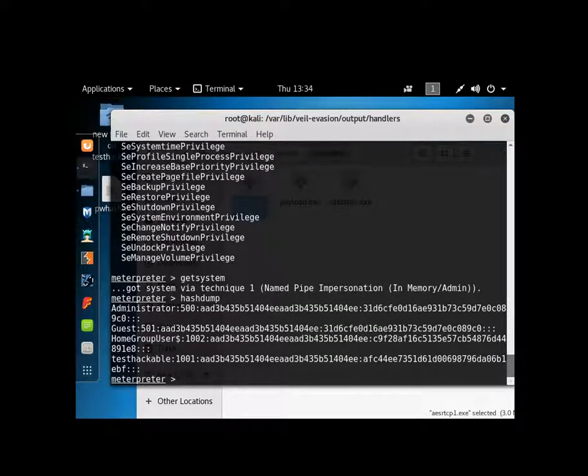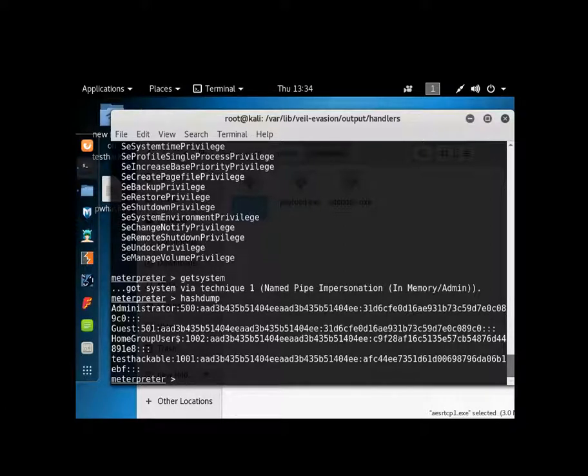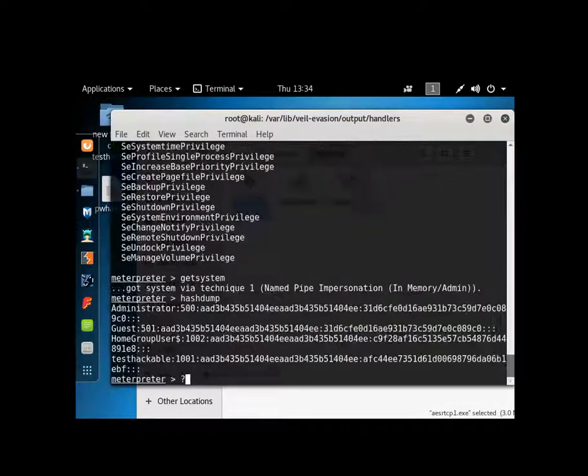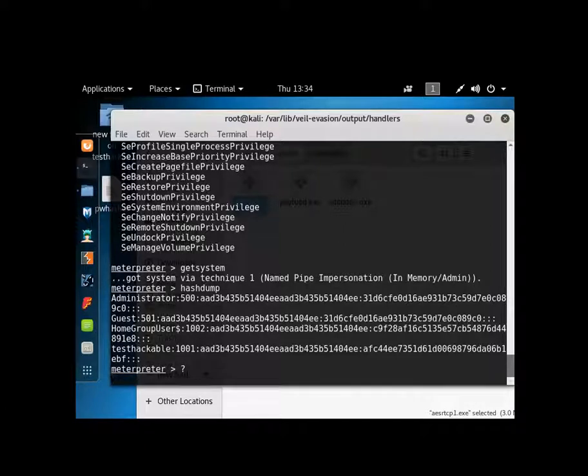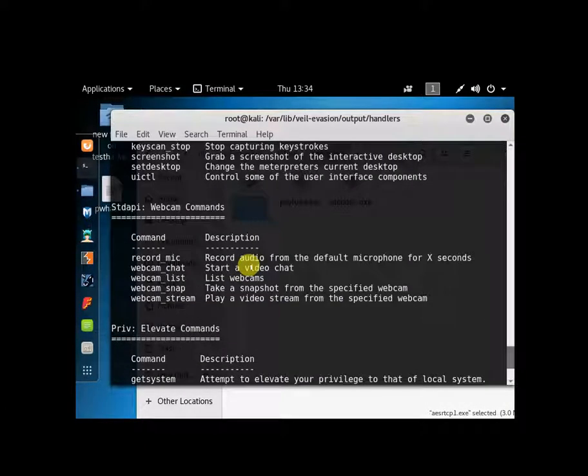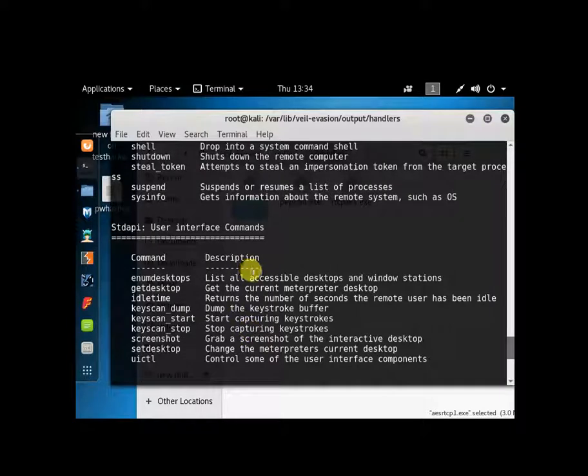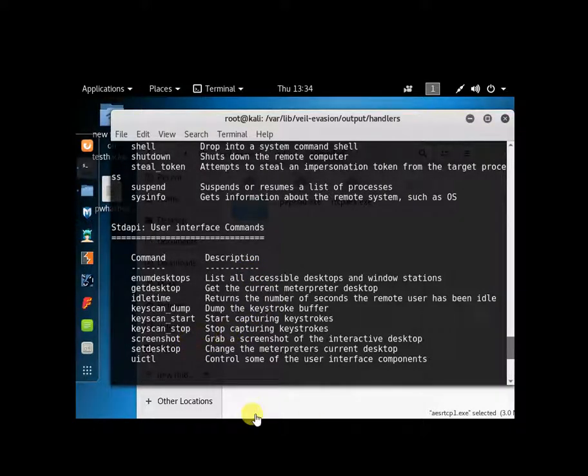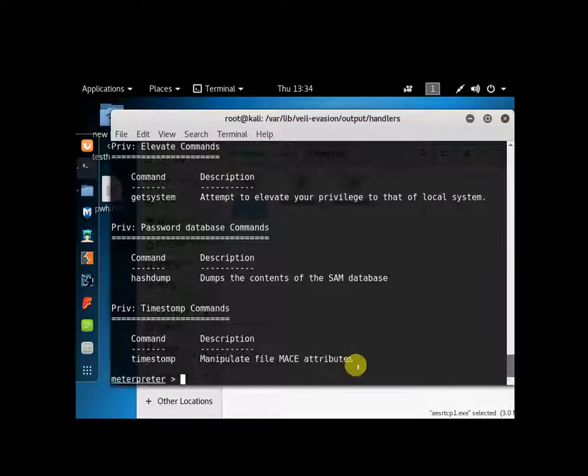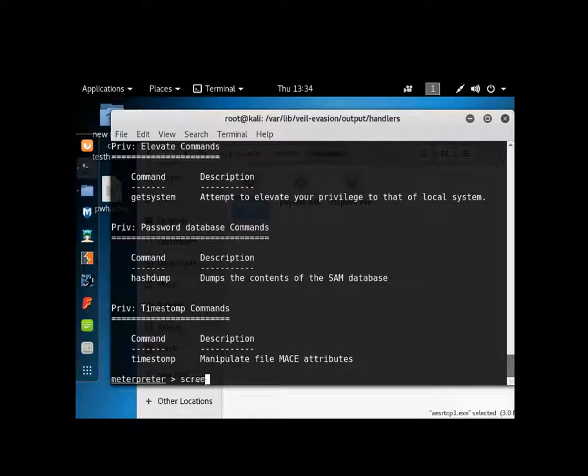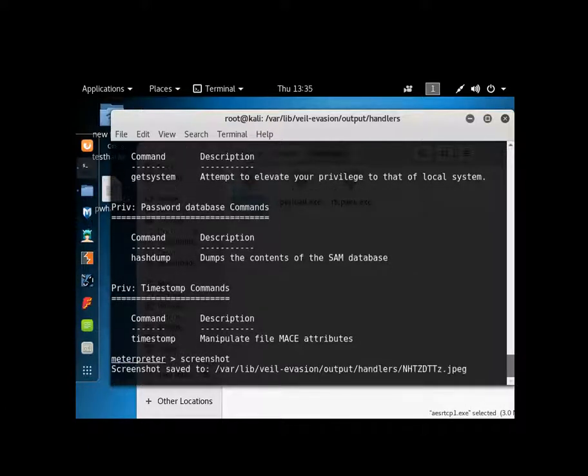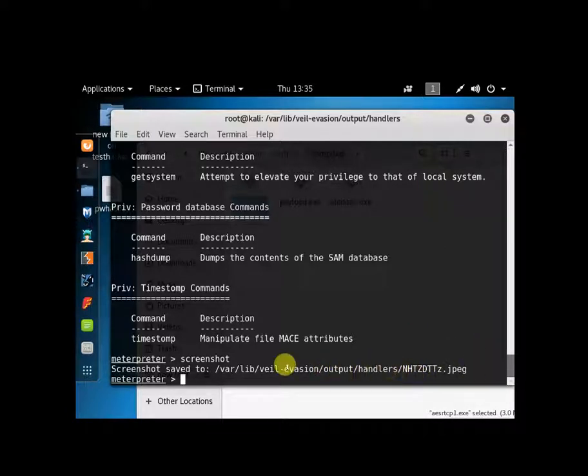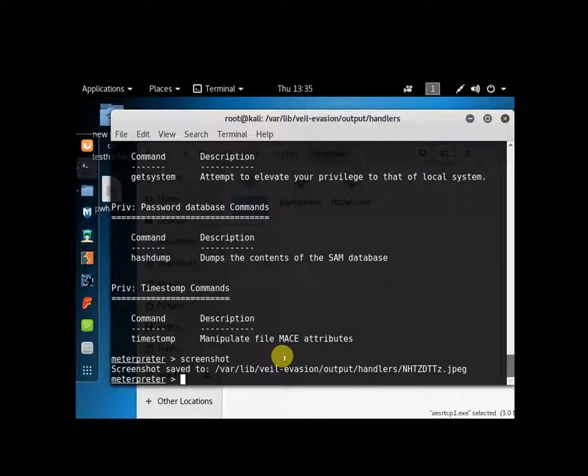And it shows me the password hashes that are in the system. I can do, I forget what it was. I think it's screenshot. Tells you where it was saved. This is the file name of where it is. So what we'll do is we will background this session.